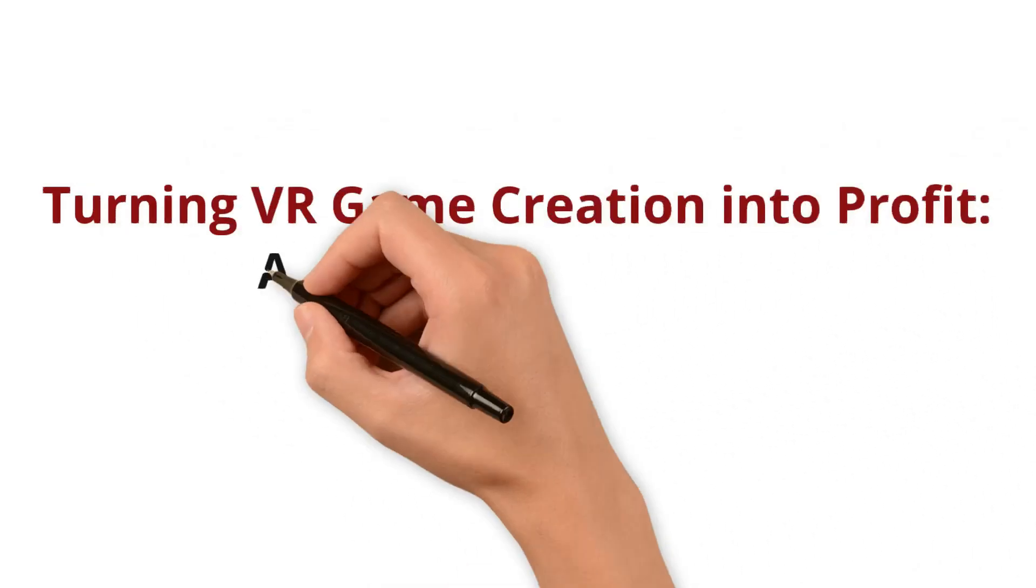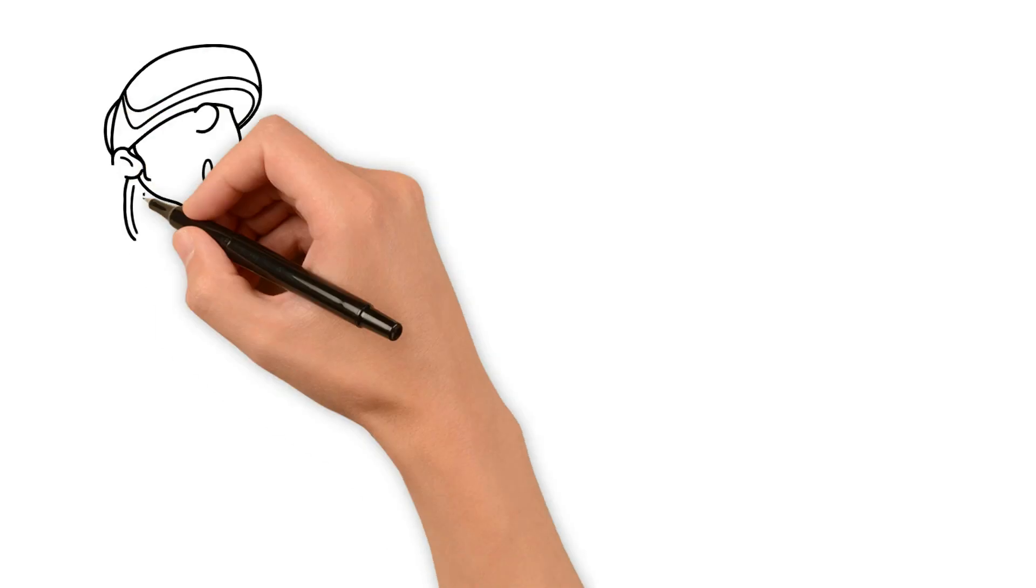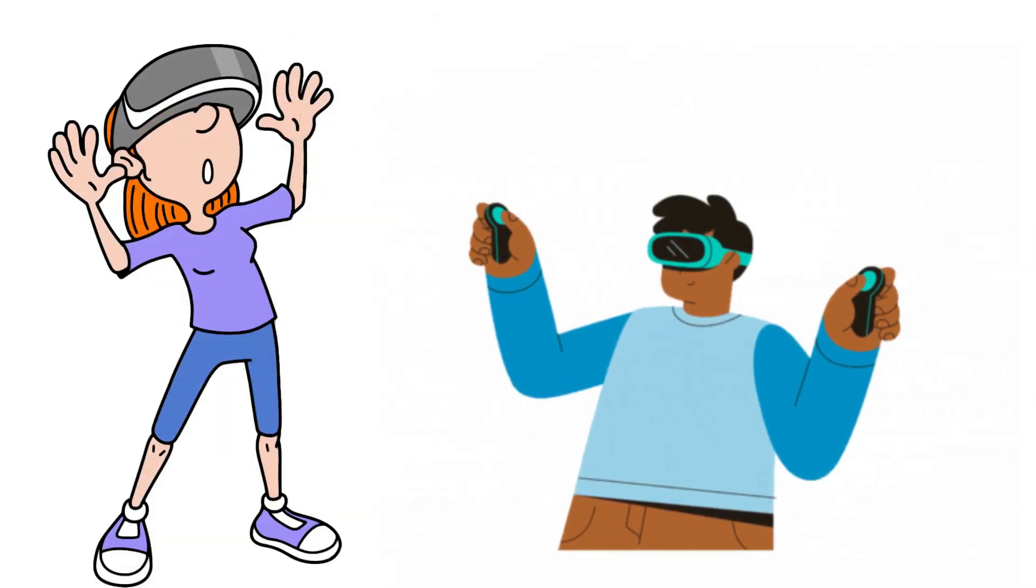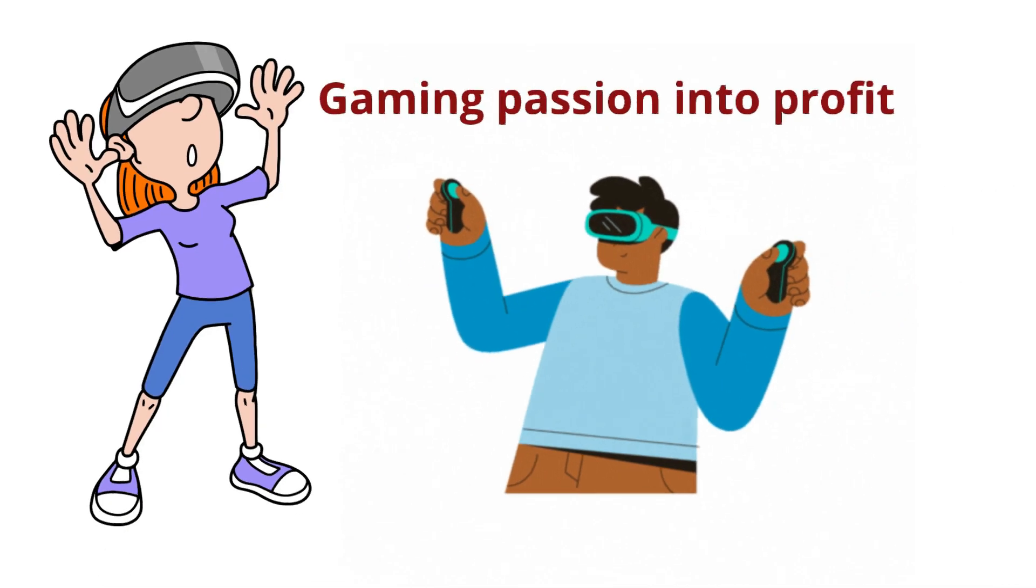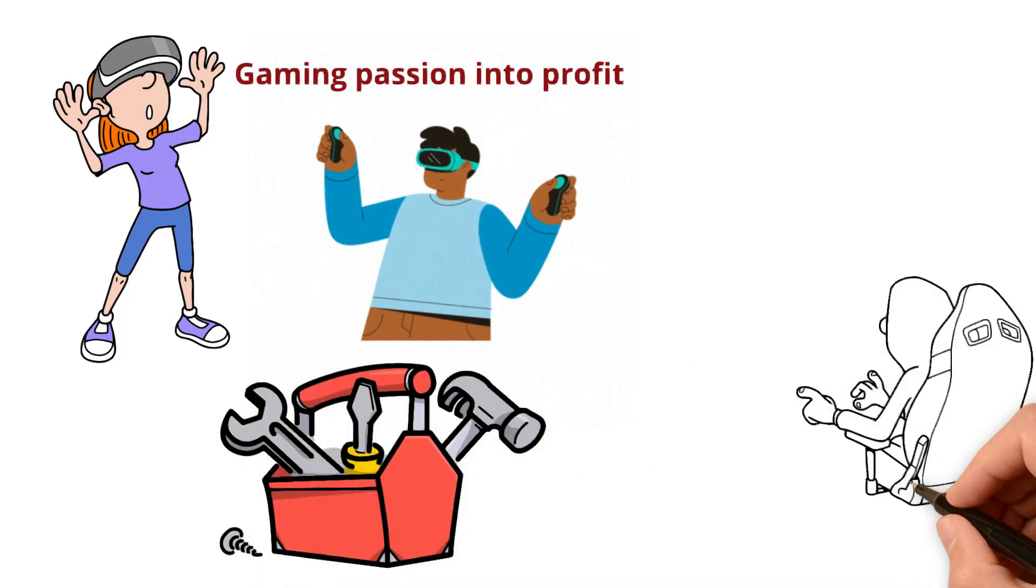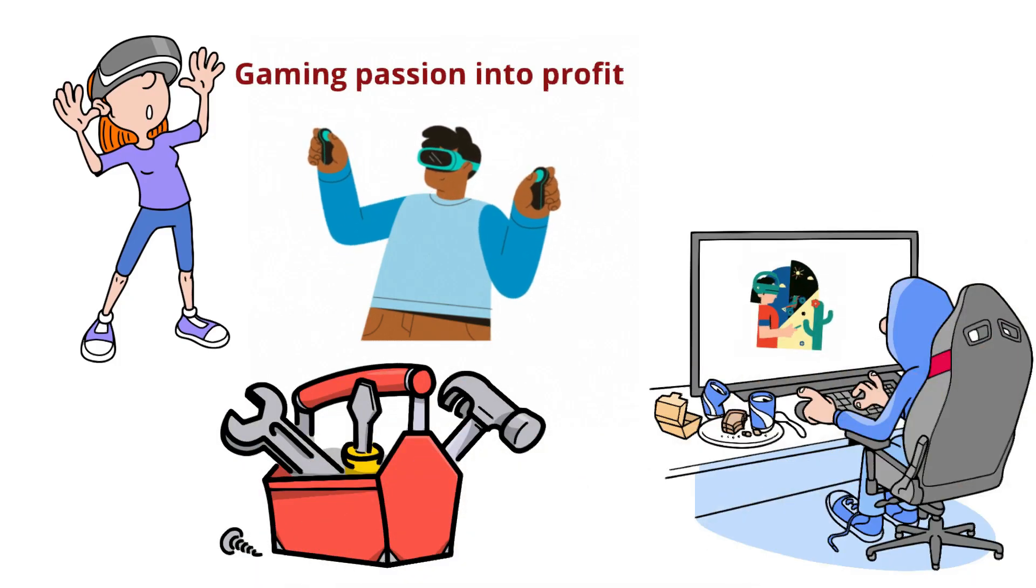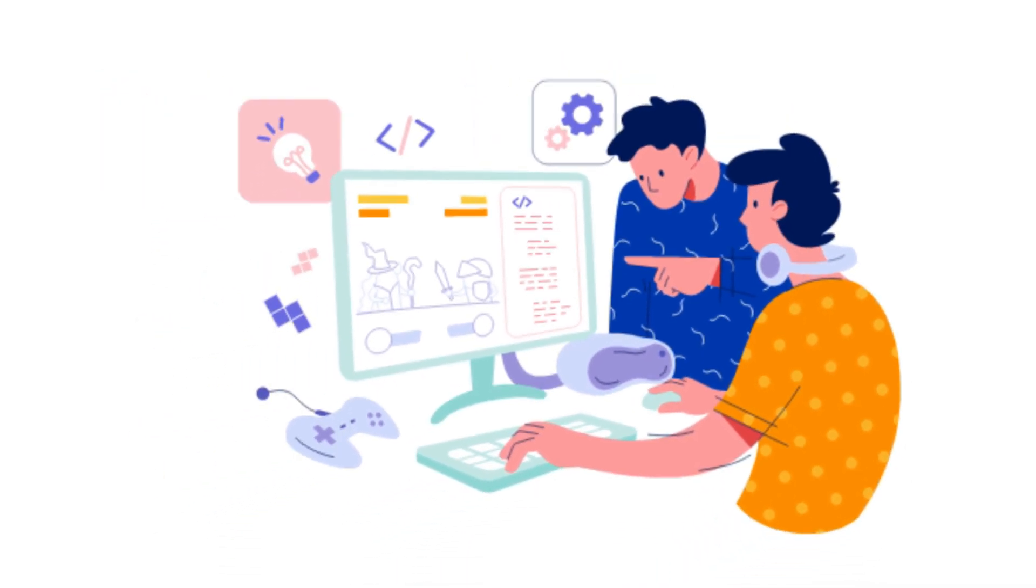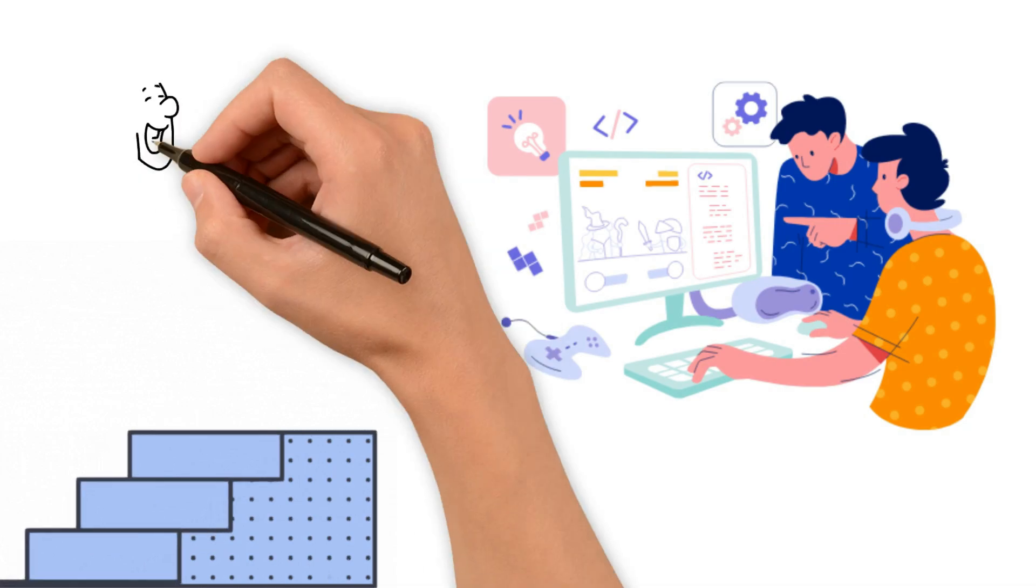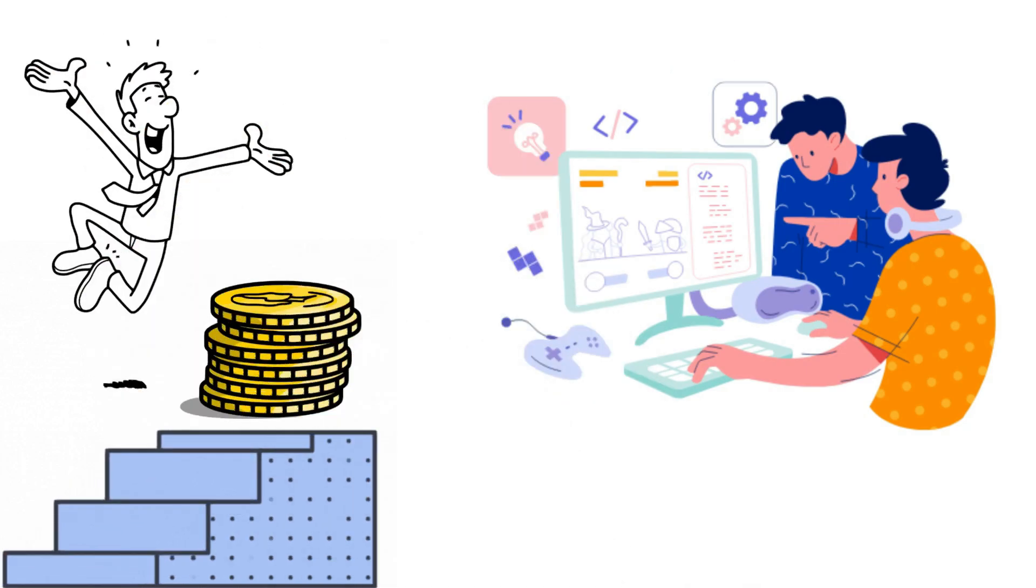Turning VR Game Creation into Profit, a step-by-step guide. In this video, we dive into the exciting world of VR game creation, guiding you through each step to transform your gaming passion into profit. From selecting the right development tools and mastering the basics, to crafting your first game, optimizing it for the best experience, and finally, monetizing your creation. Whether you're a beginner or an experienced developer, our step-by-step guide is designed to make your VR game development journey both fun and financially rewarding.